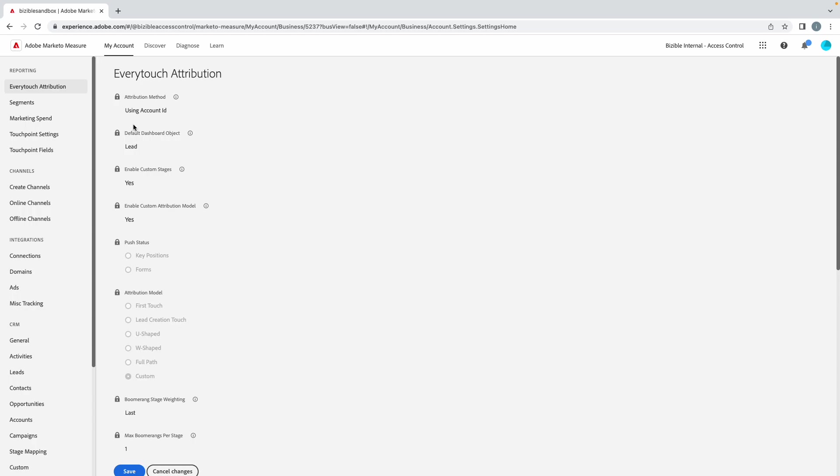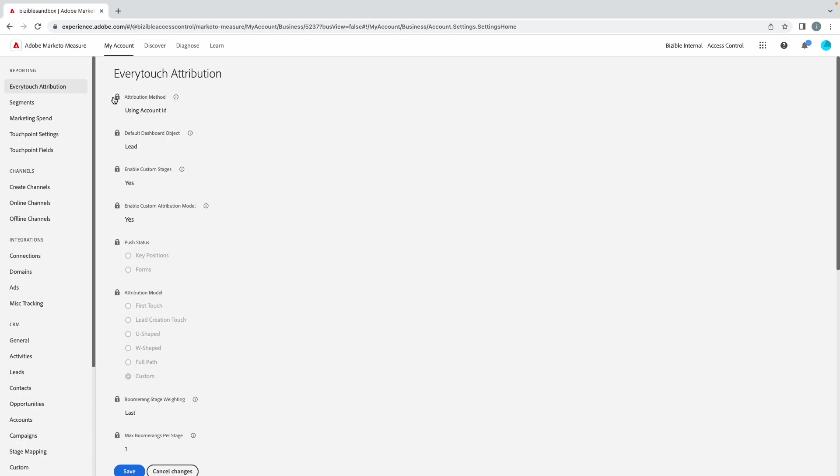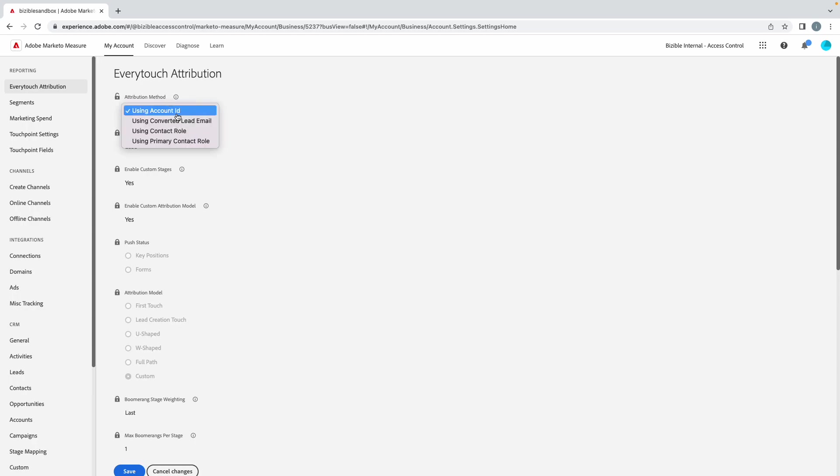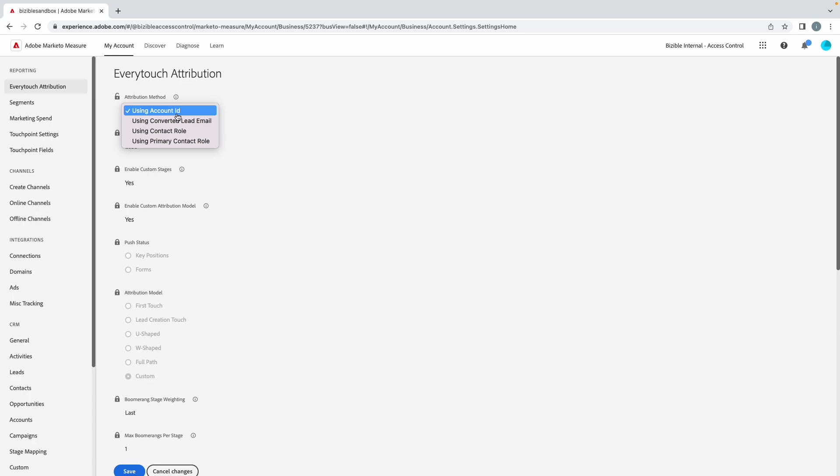We'll cover the other ones at a later time, but I'm going to break down what's in these sections. When you click on Every Touch Attribution or as it loads onto that, you have the attribution model. What this means is you get to choose if you want to attribute revenue based upon account, contact role, primary contact role, converted lead, and so forth. The most common here is the account ID.